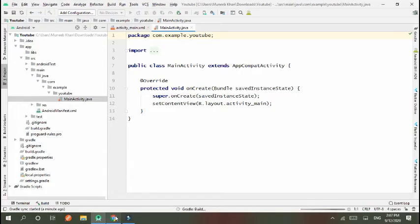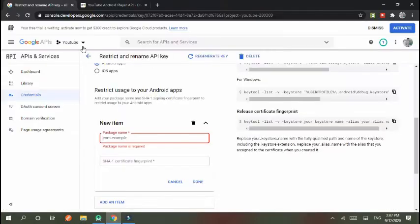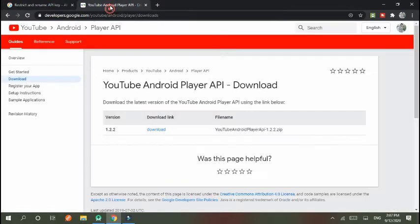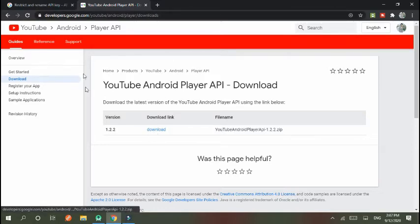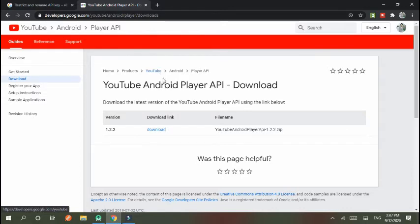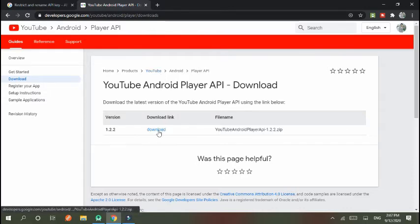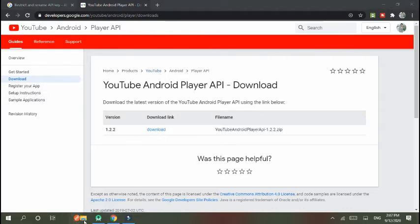This is another link, developer.google.com YouTube Android Player download. This is the YouTube player download API. So you download it. I will give you the link in description. I already downloaded. You have to download and I'll tell you how it works.